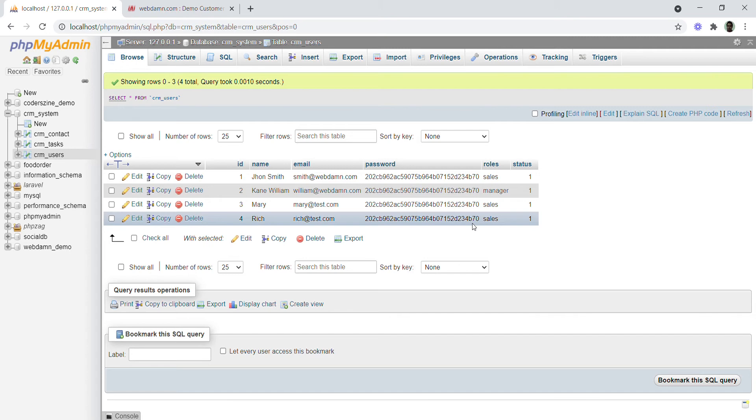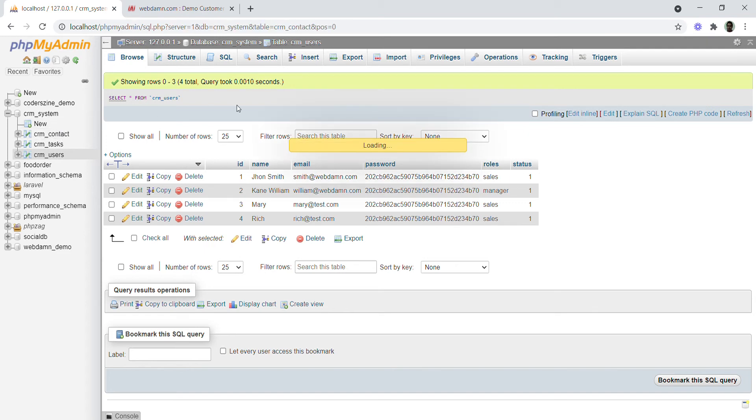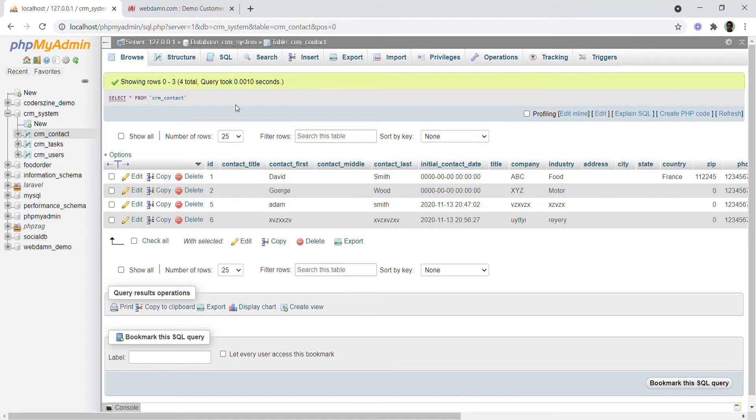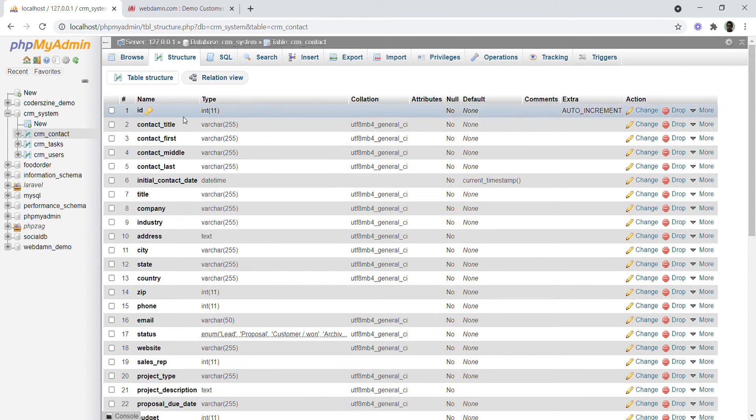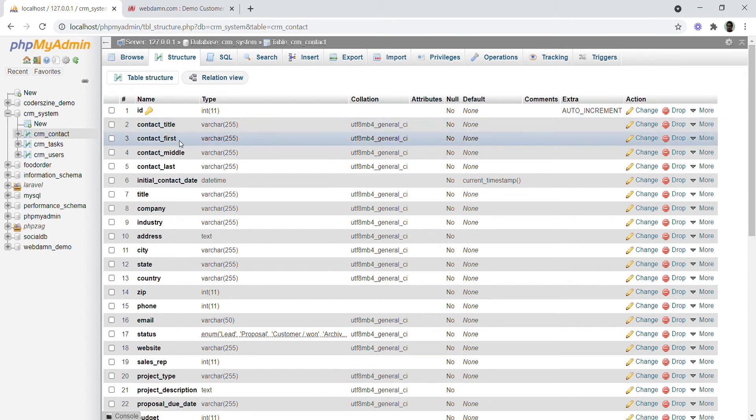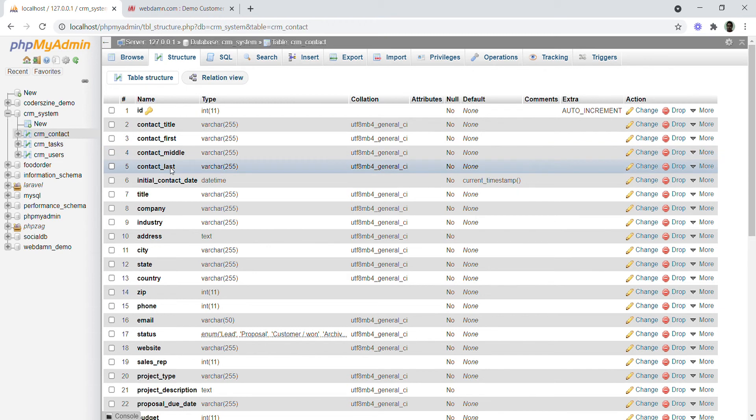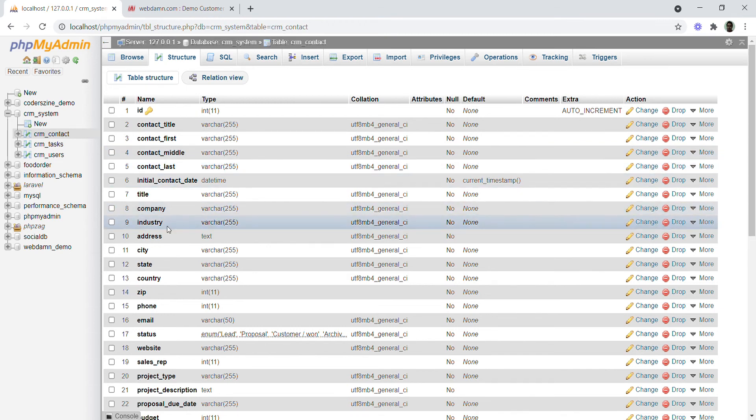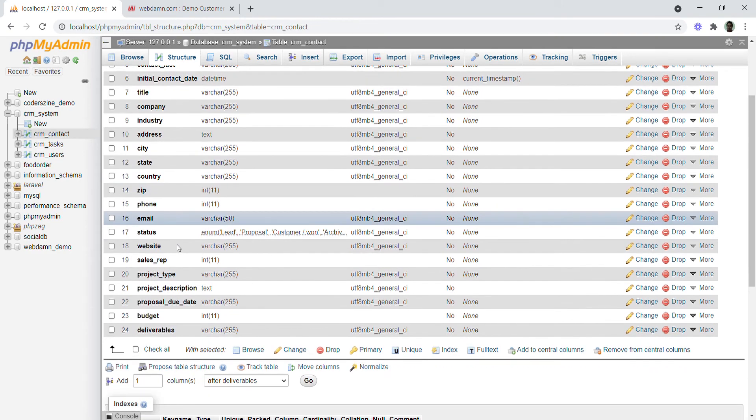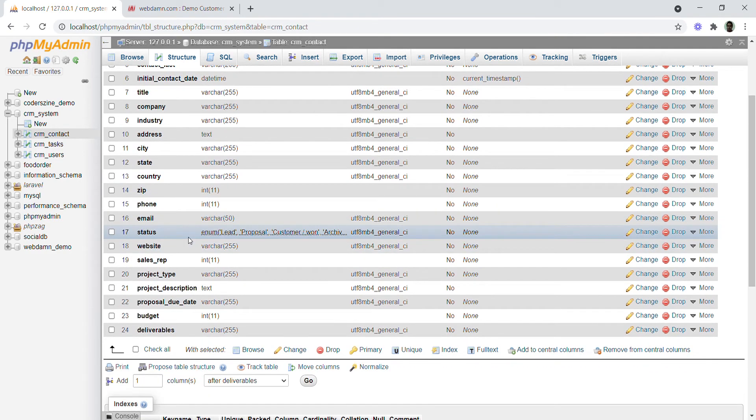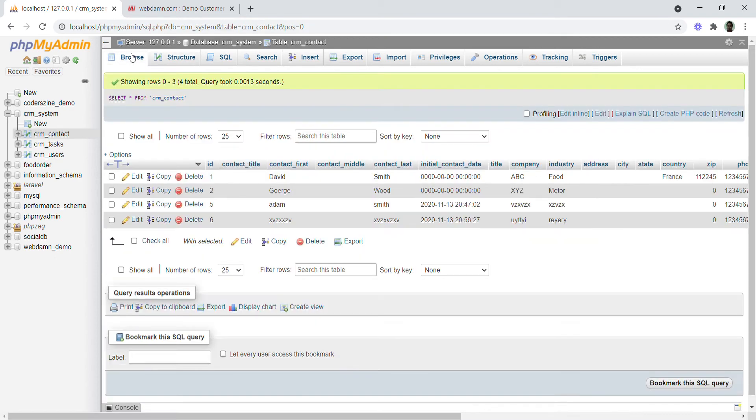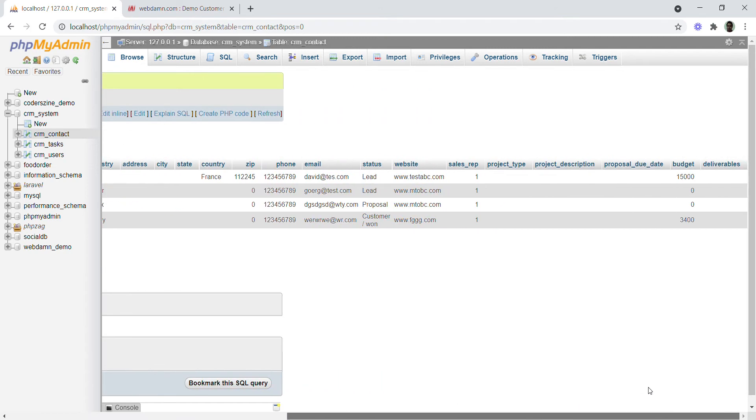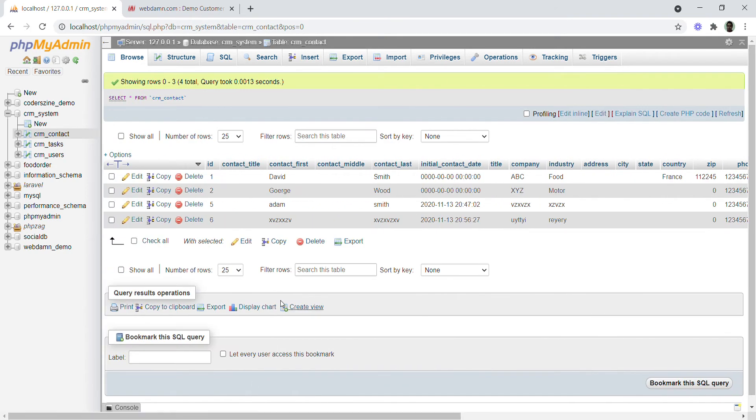The second table will be CRM_contacts. The table structure includes: ID (auto increment), contact_title, contact_first, contact_name, company, industry, address, city - all details regarding contacts. The schema stores complete details of contacts.